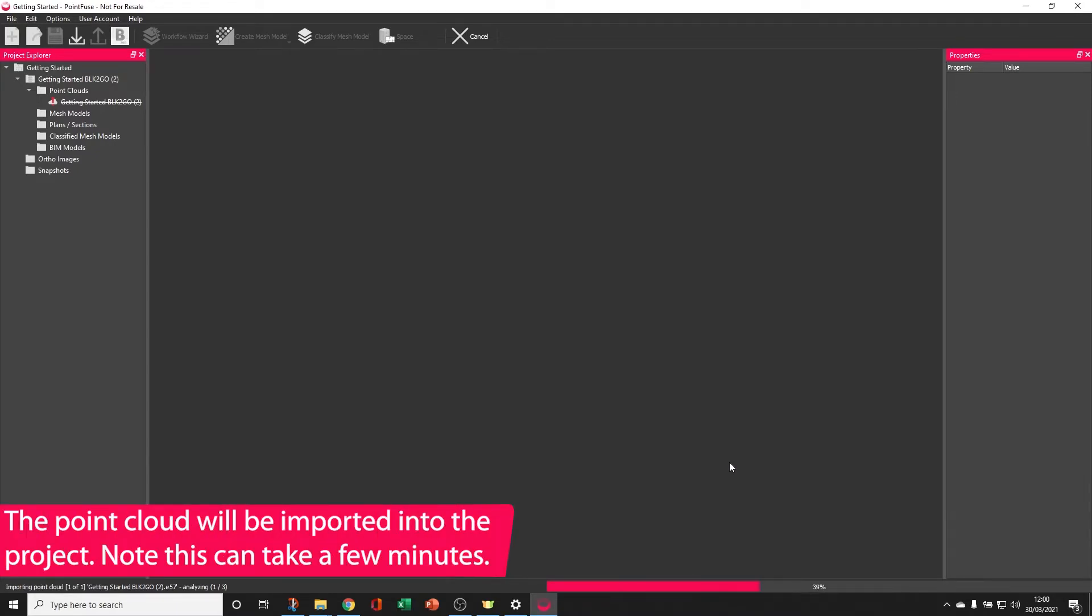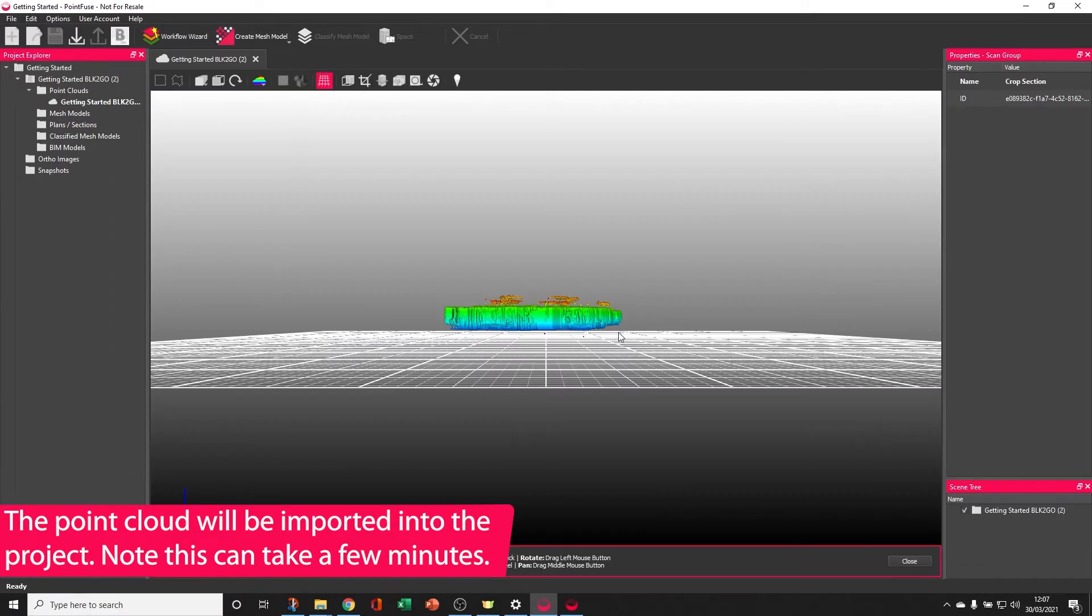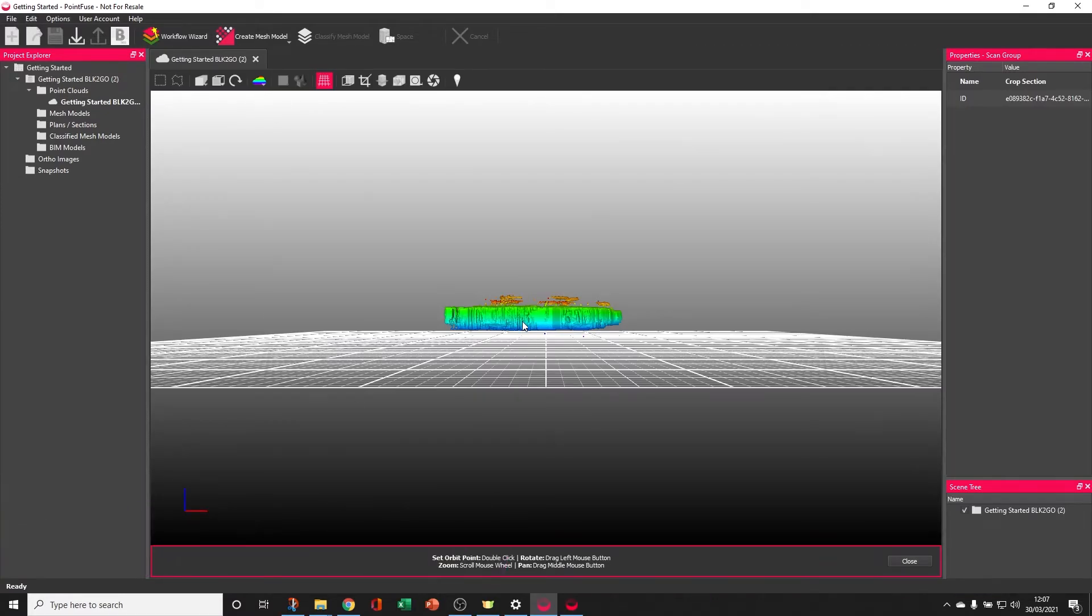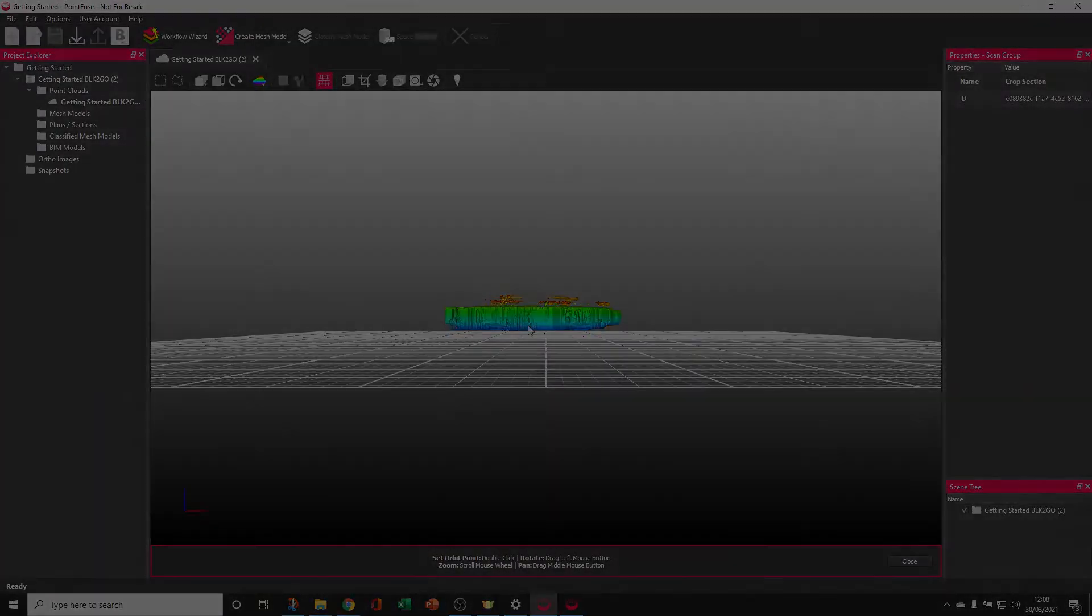Note that this process can take a few minutes for large datasets. Once that import finishes, the Point Cloud will automatically open into view and you can start working on your project.